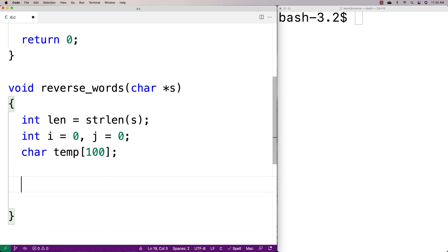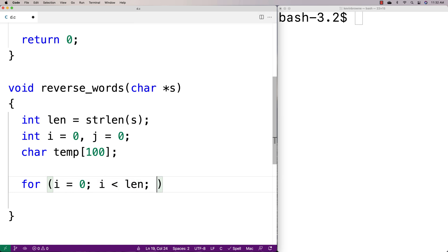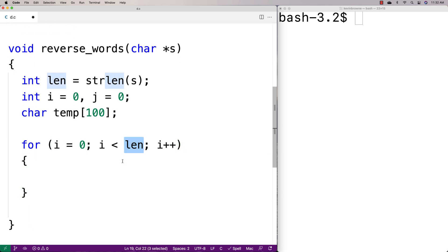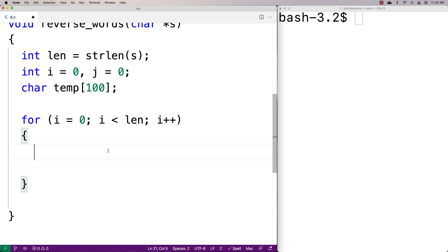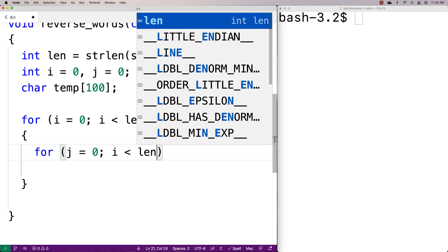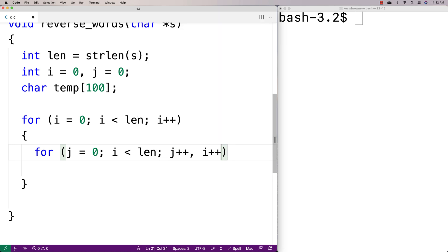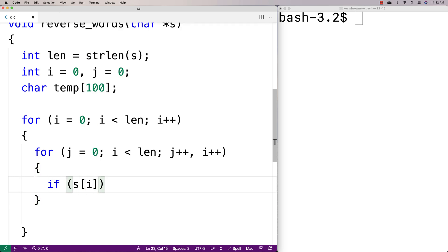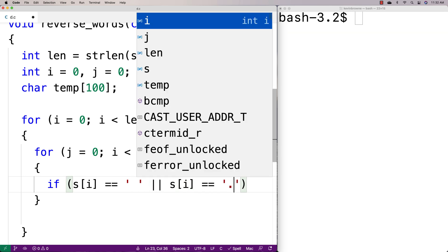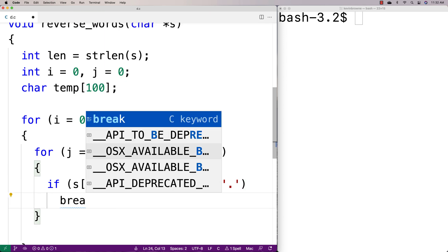Then we'll make our outer loop: for i equal to zero, i less than the length of the string, i plus plus. This loop keeps track of whether we've reached the end of the string. The first inner loop is going to identify the word — we'll say for j equal to zero, i less than length, increment j, increment i each time through the loop. And we'll say that if s at i equals a space or s at i equals a period, we've reached the end of a word and we break.